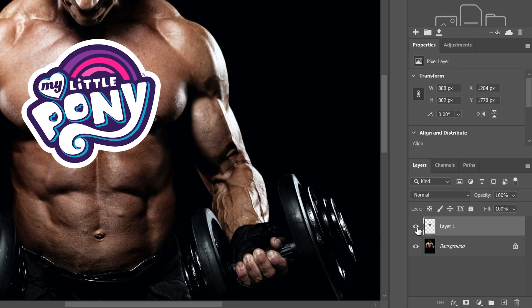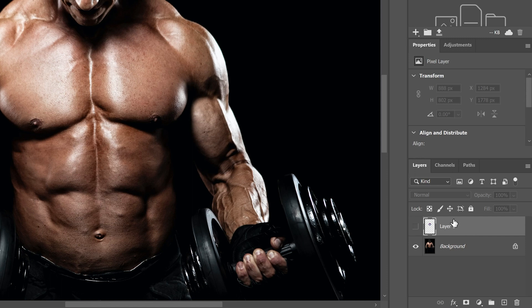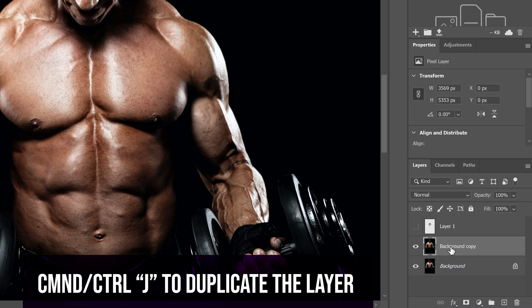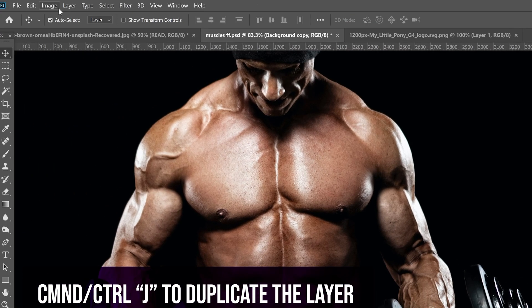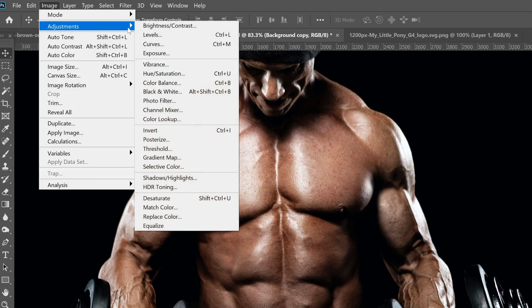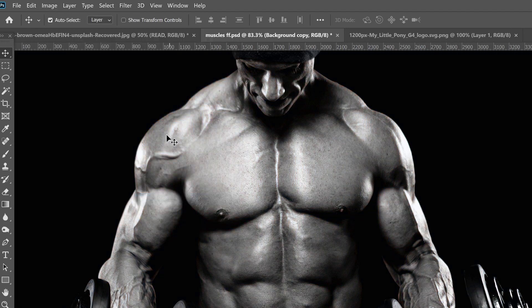Then we're just going to hide it for now because we need to make a displacement map. We're going to go over to our layer here, our background layer, go Ctrl+J to make a copy. And then on that layer, we're going to go up to image adjustments and go to desaturate.